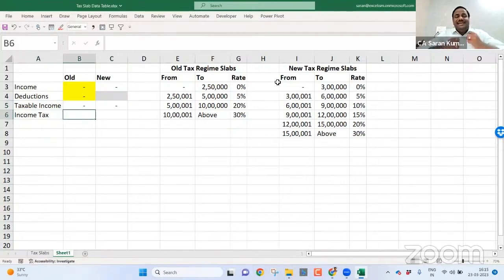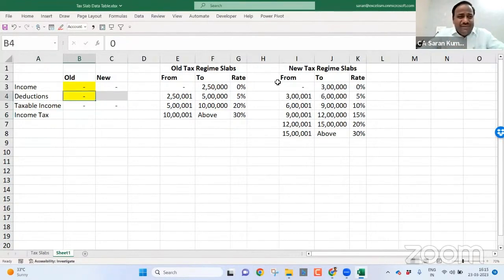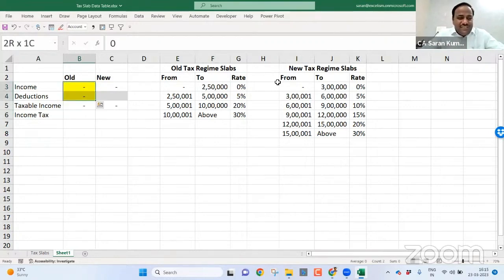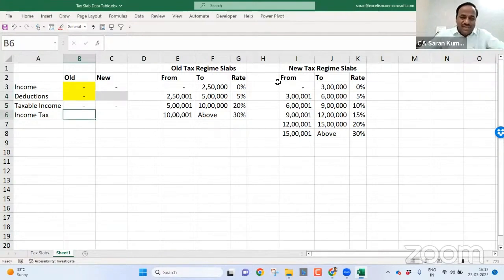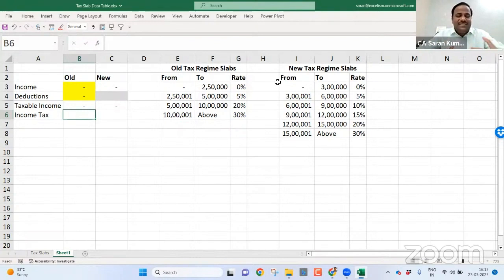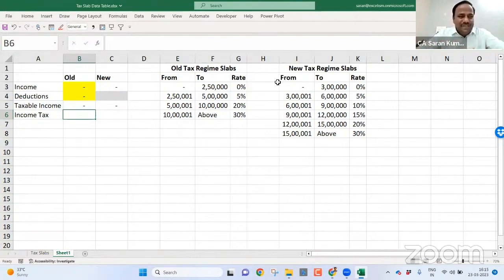Now I have to calculate the income tax. As if there is some value here, let us calculate it. Later we'll try to put some figures here, then automatically the income tax will change. Then we will see how we can create a data table which can help us to take a printout as a template.